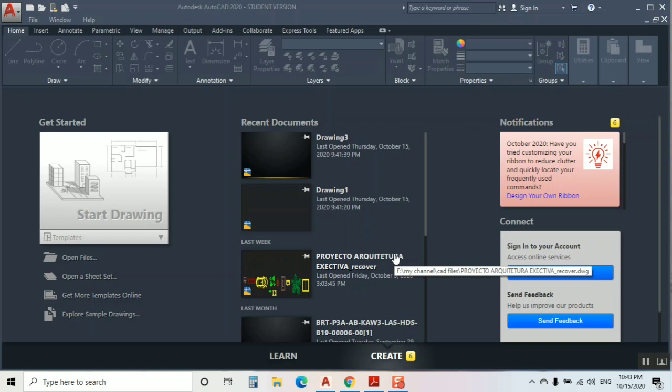Welcome to my channel AutoCAD Tips and Tricks. Today I'm going to show you a very fantastic thing. Autodesk already launched this in July 2020. This tutorial will explain what this feature is and how you can use it.